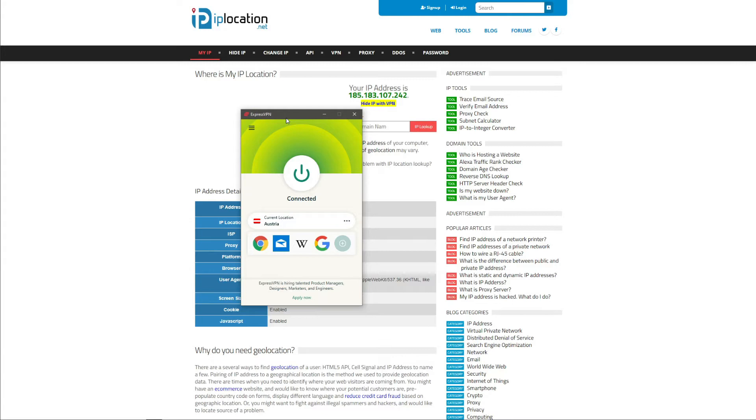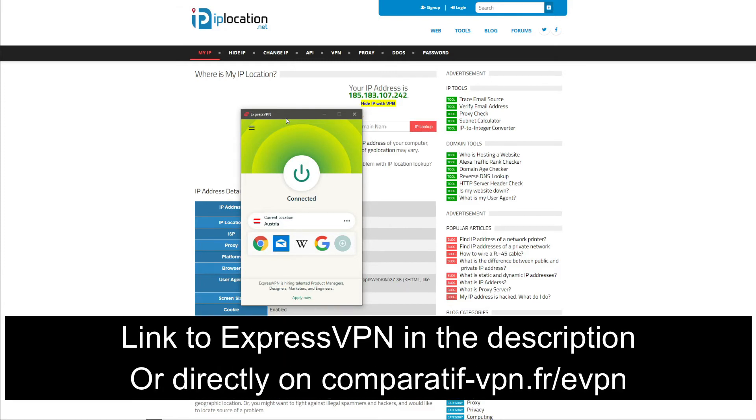As you had the chance to see, using ExpressVPN to get an Austrian IP address is very easy and takes less than a few seconds. ExpressVPN is not a totally free VPN provider.